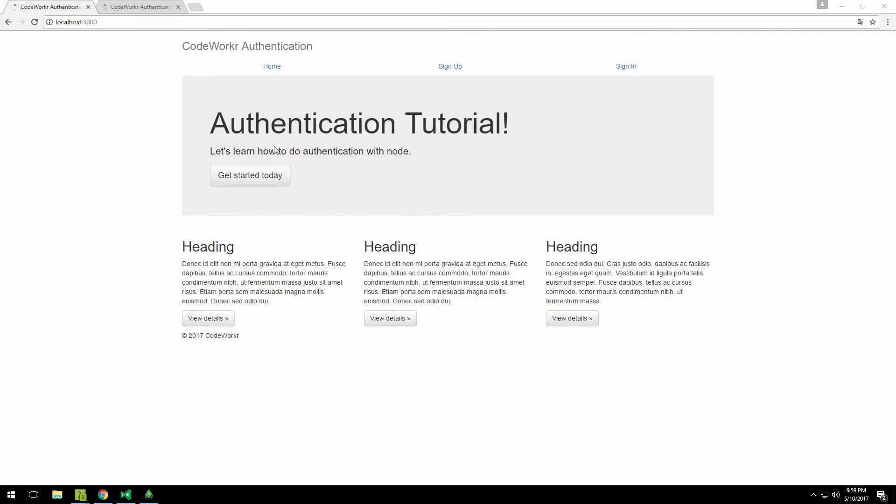We're going to implement local authentication. On the next series however, we're going to be implementing authentication for API projects. So depending on which one you're interested in, you may or may not want to watch this one. For example, if you just finished my REST API series, unfortunately this series isn't for you because for that one you need API authentication.